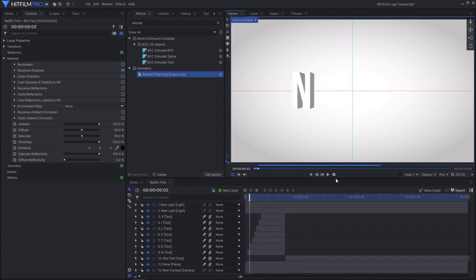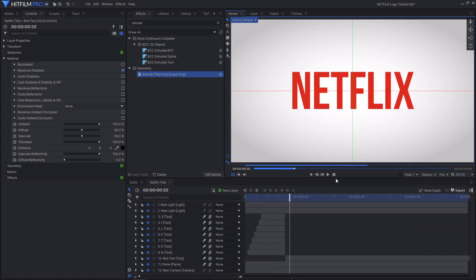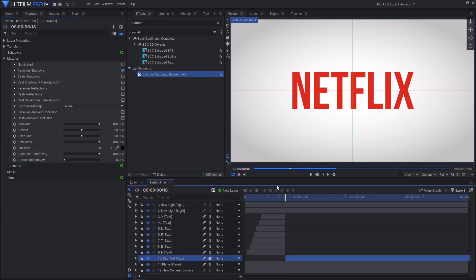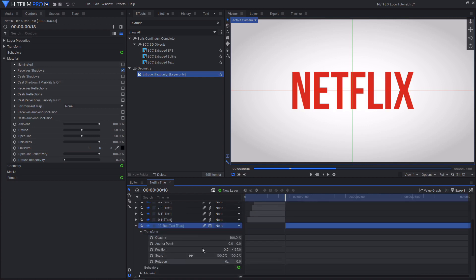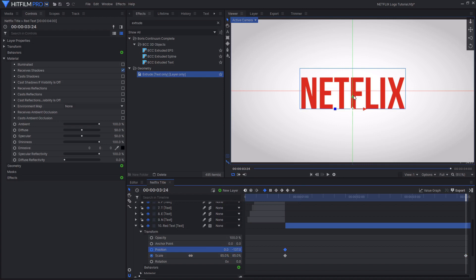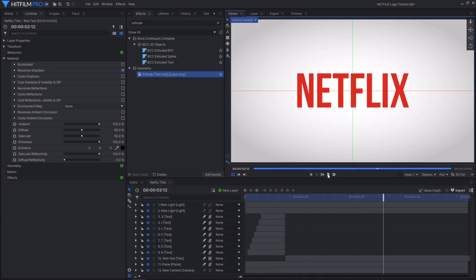We've now set up the animation for the text appearing and revealing itself, as well as the red text transition. You'll also notice that in the Netflix intro the red text scales back down over the rest of the timeline. Inside the red text transform properties, start keyframing for position and scale, then move toward the end of the timeline and change the scale from 100 to 85. Correct the position using the in-viewer handles so it stays centered. And now we have this pretty cool Netflix intro title.